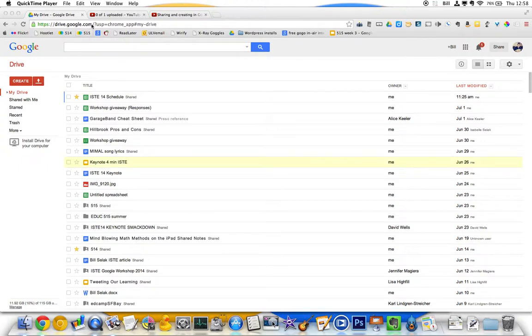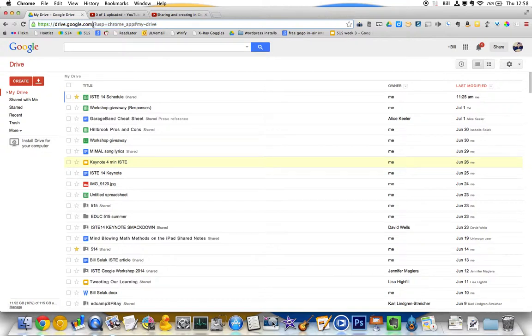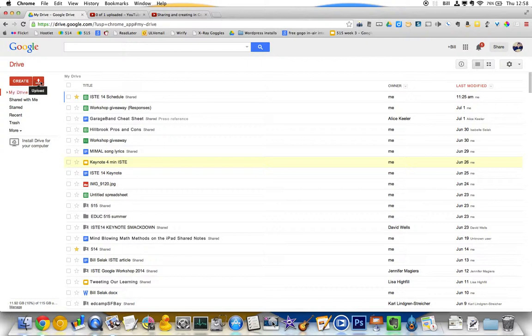So I'm in Google Drive, drive.google.com. I'm going to click this up arrow right next to Create because I already have it. So I'm going to upload a file.